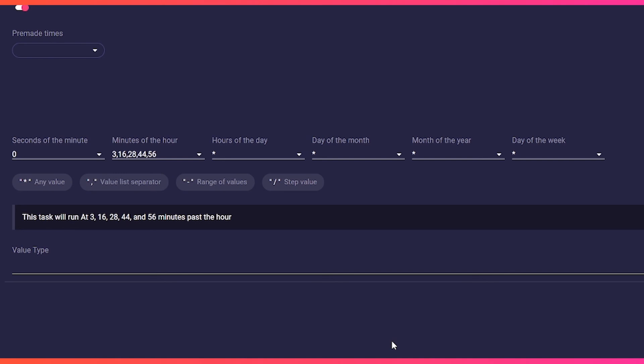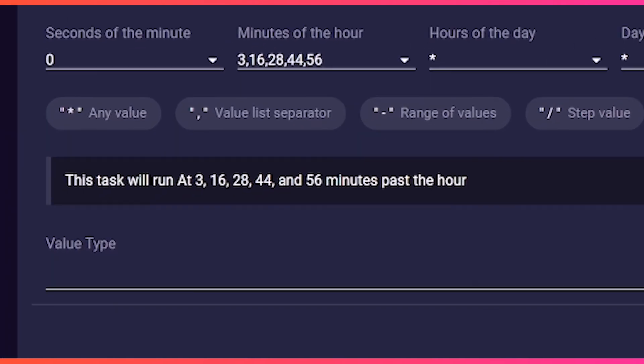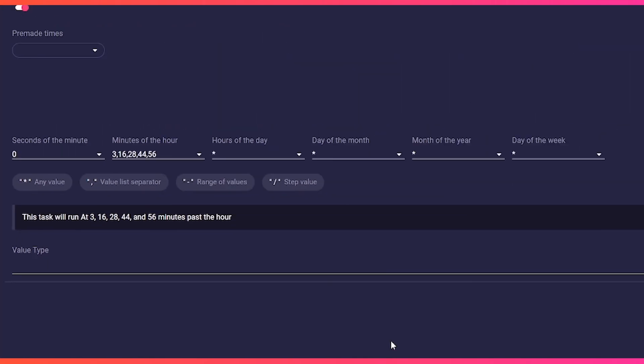Now the automation will be triggered at minute 3, 16, 28, 44, and 56 at second zero, at every hour, month, and day of the week.